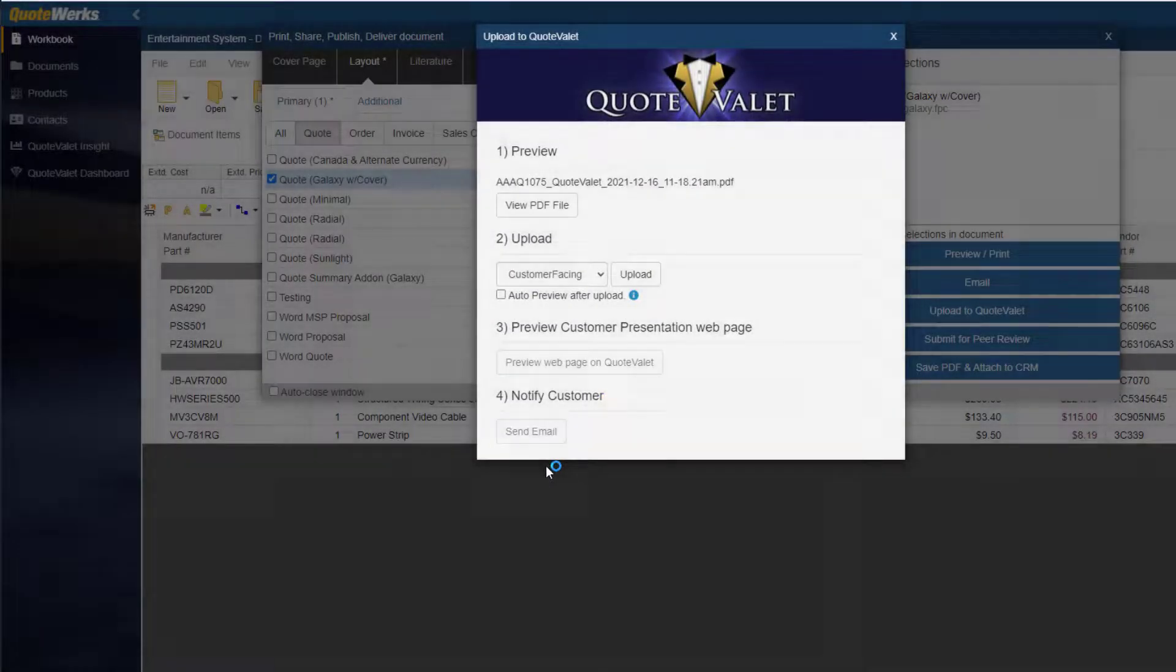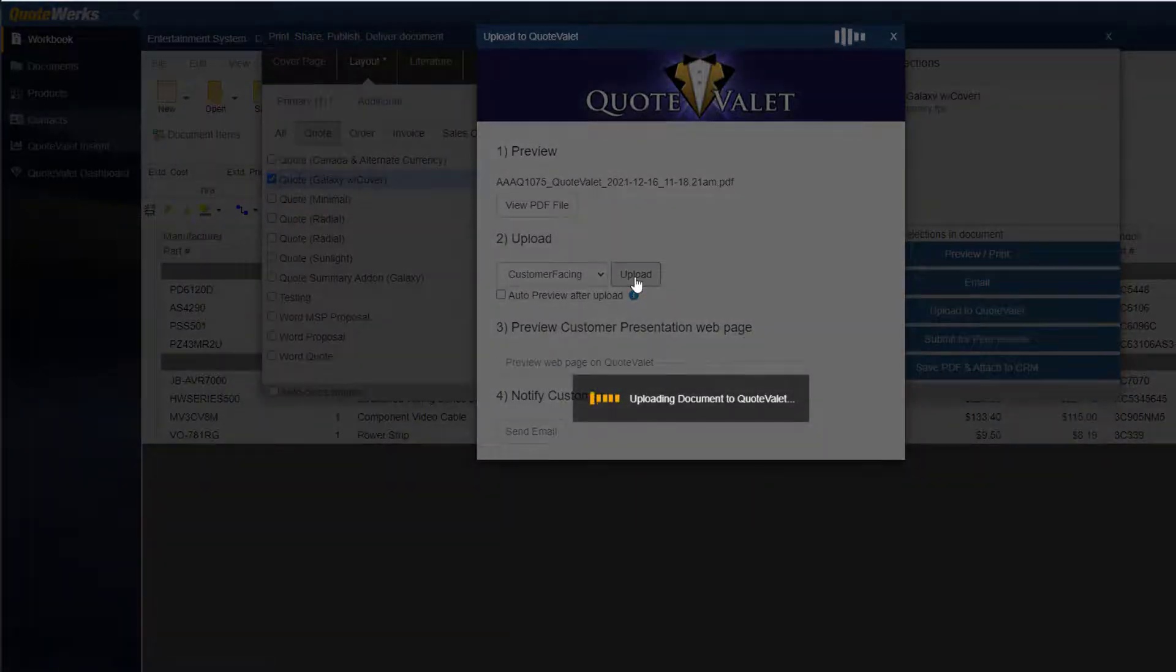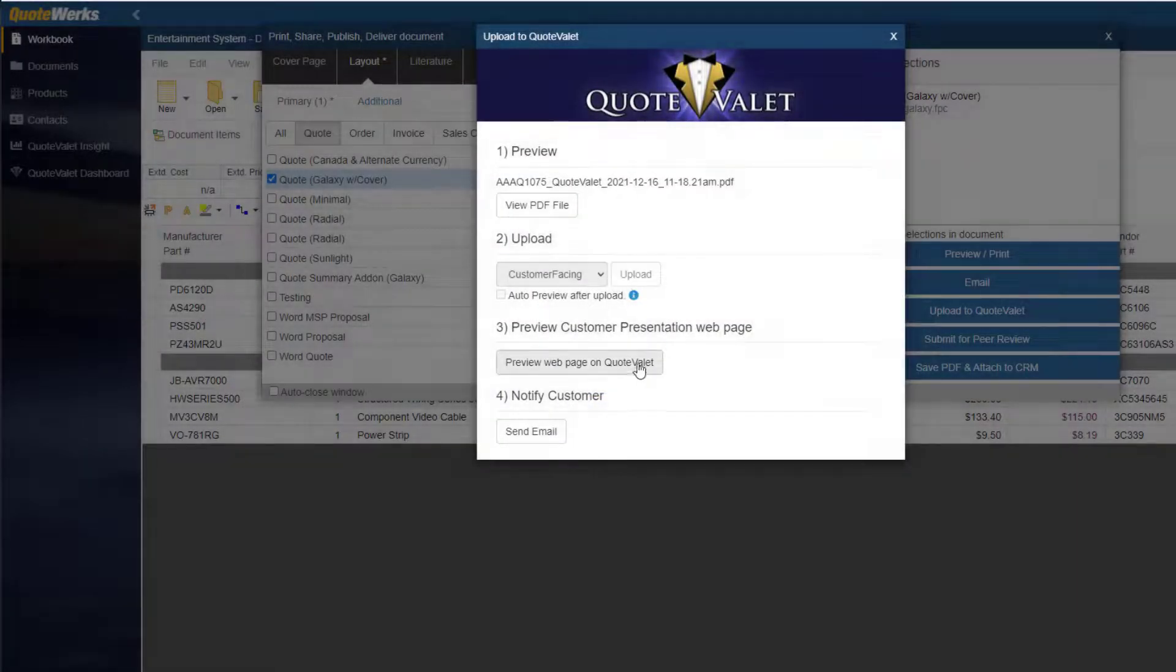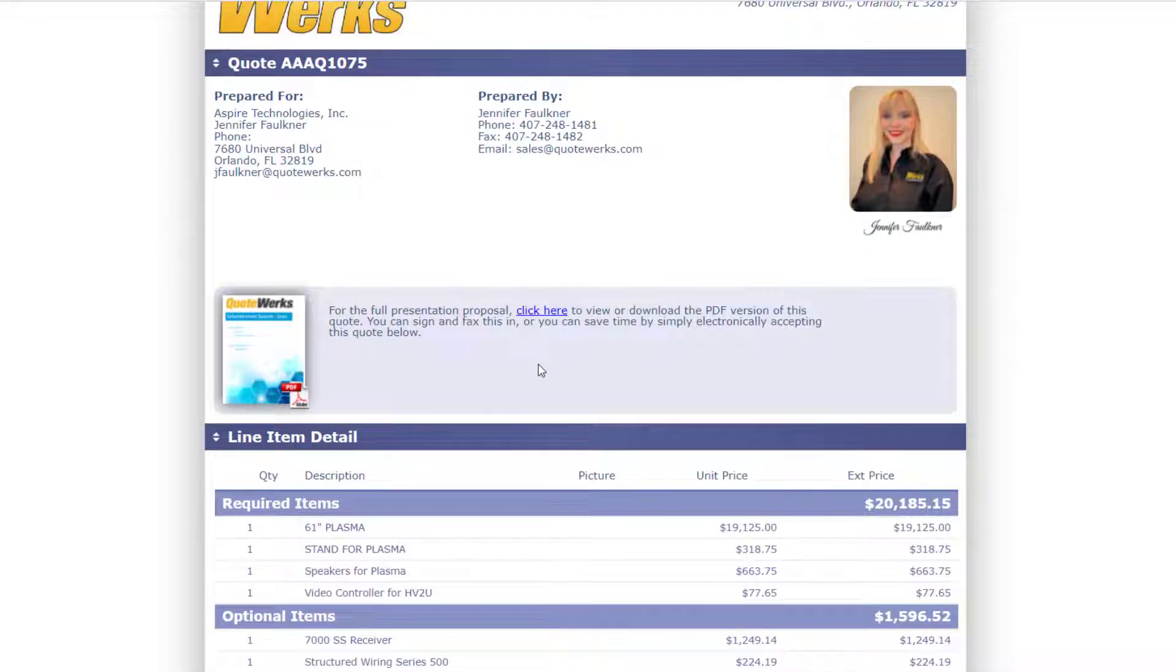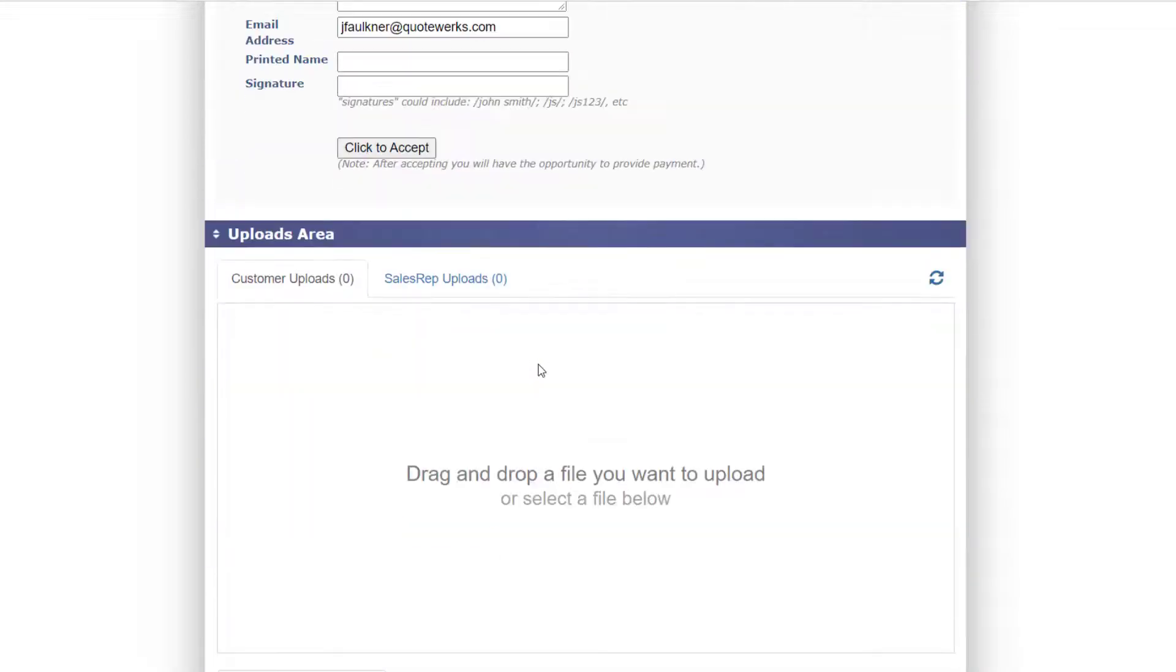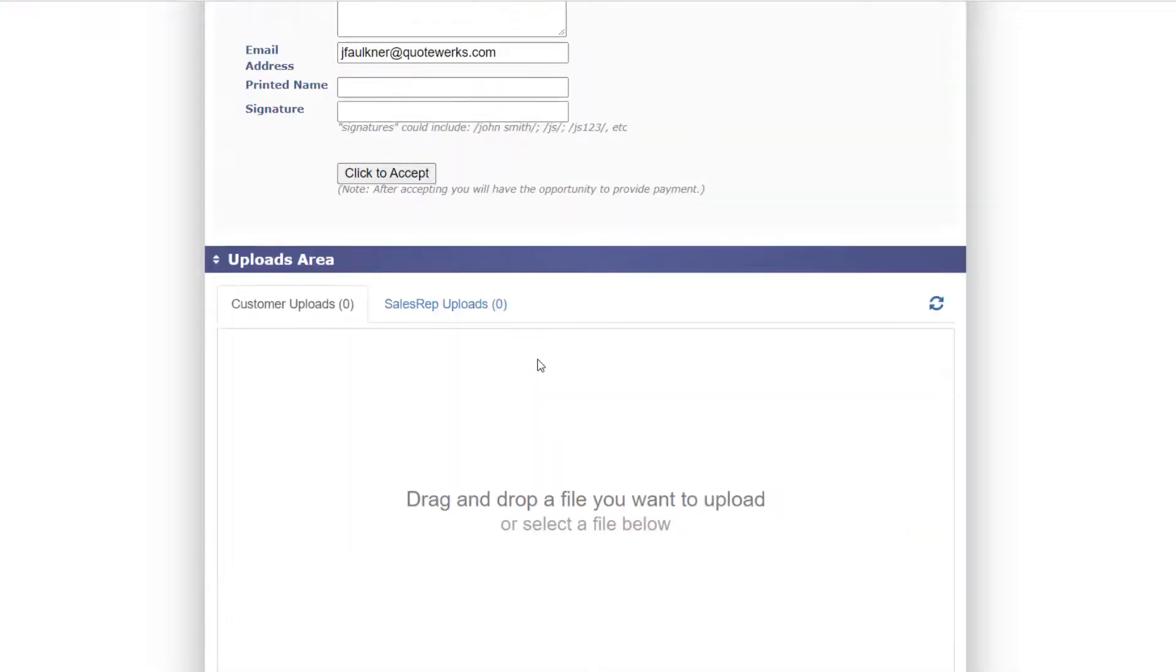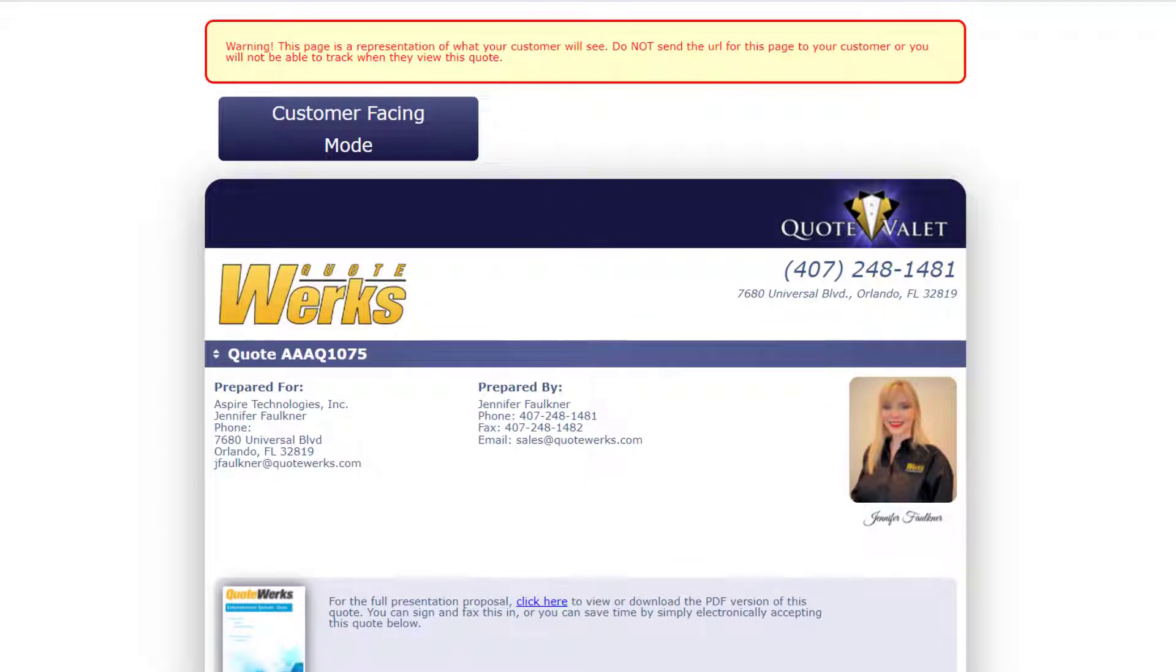Here, you can upload your quote to the cloud. Then, you can preview the webpage of your quote before sending the link to your customer. QuoteValet gives your customer the ability to electronically sign and accept the quote, as well as make payment. QuoteValet will also notify you when your customer views the quote.